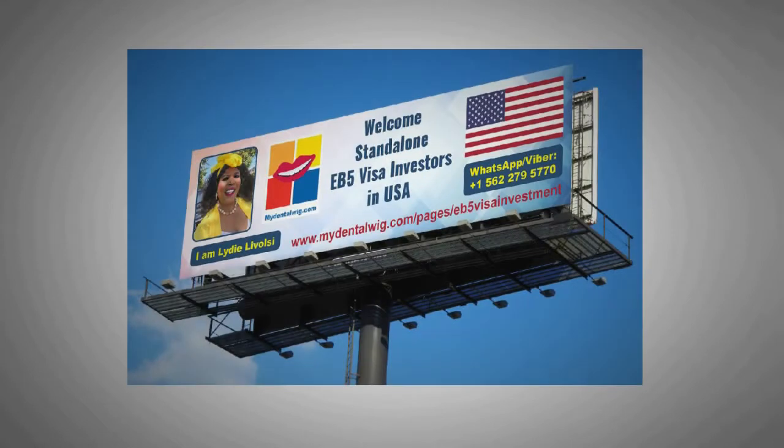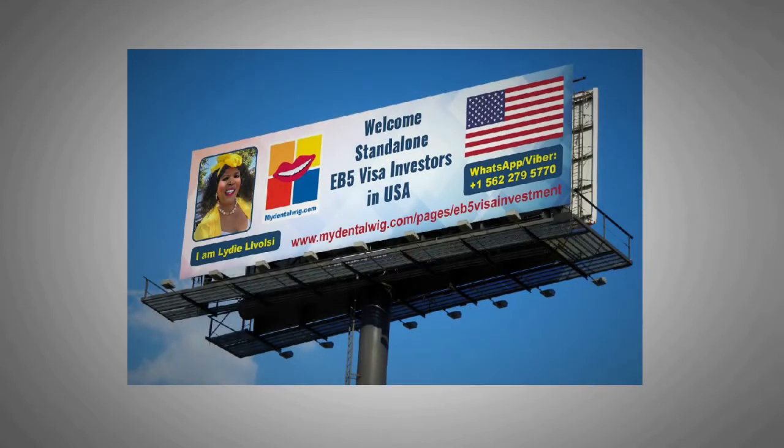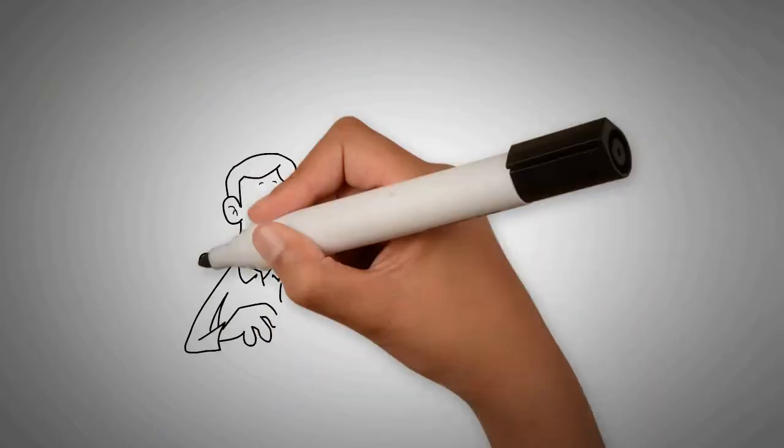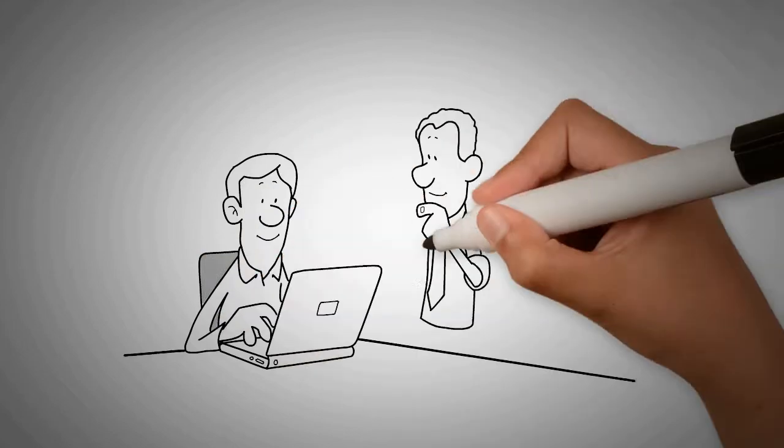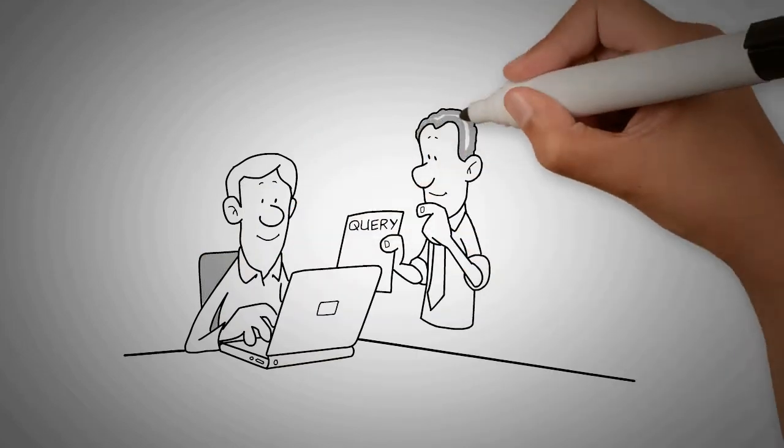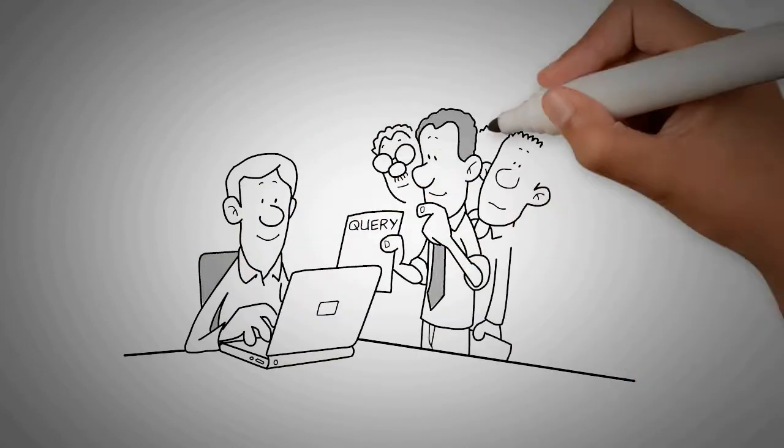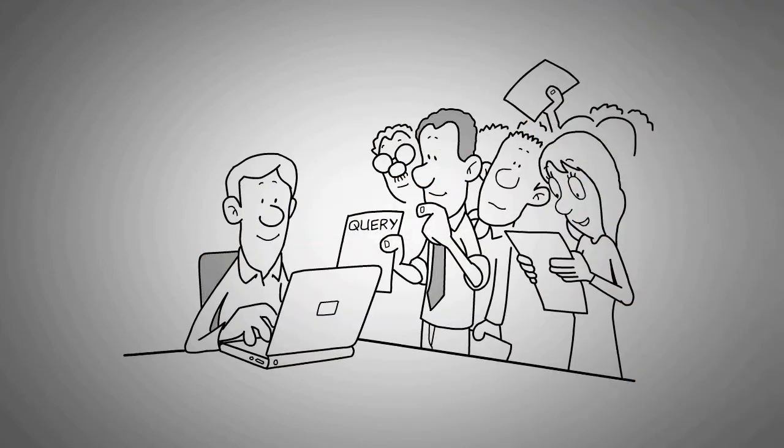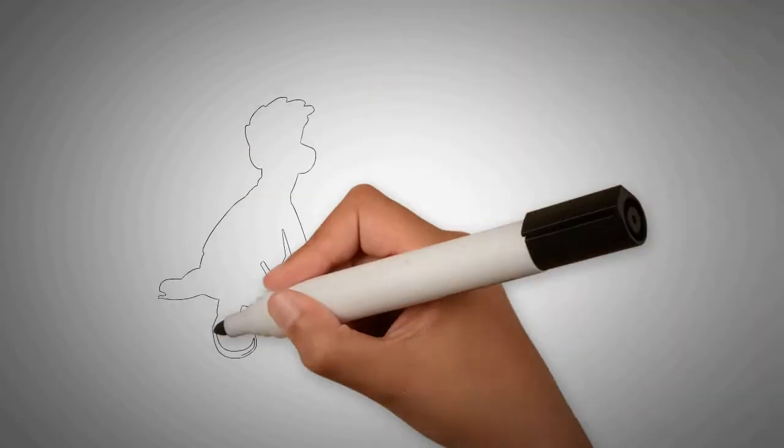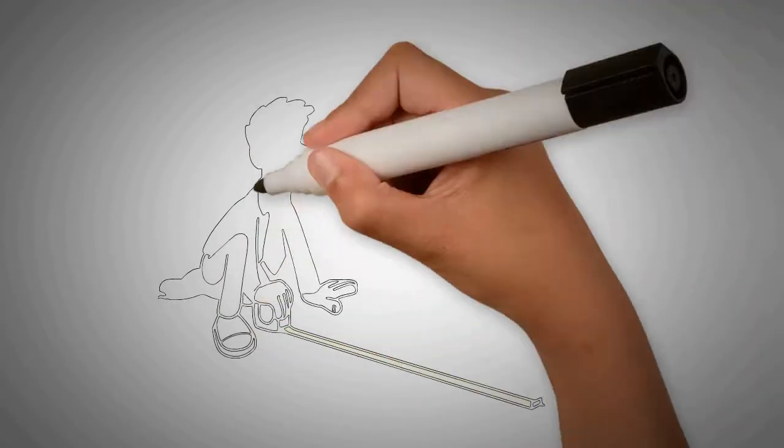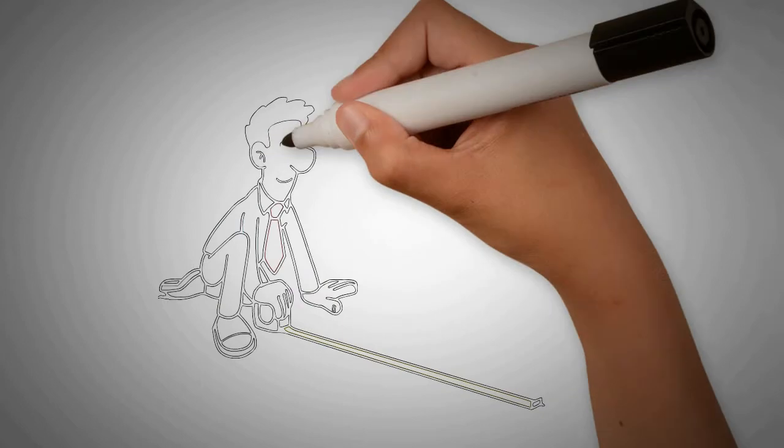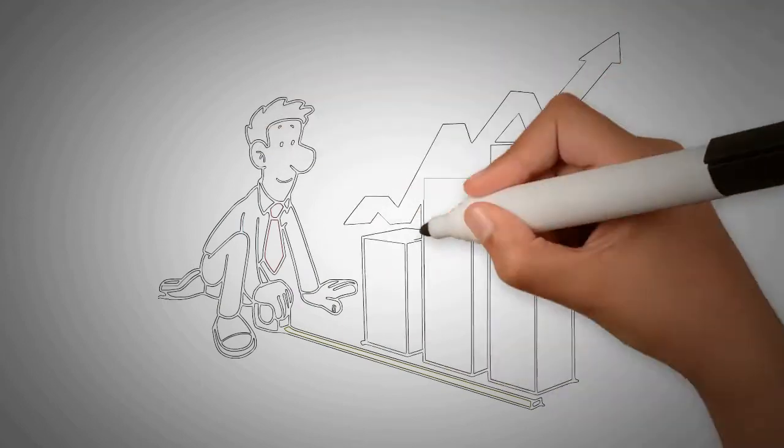I am Liddy Livosi, founder and CEO of MyDentalWig.com. I came to USA with my family as a French investor. I know what the challenges are for a first-generation immigrant in this fantastic business country called USA.